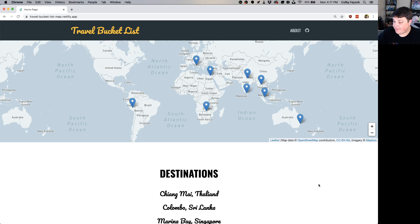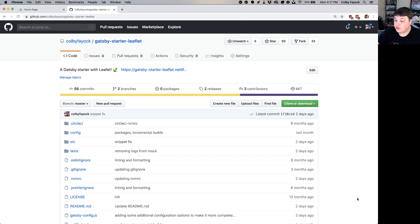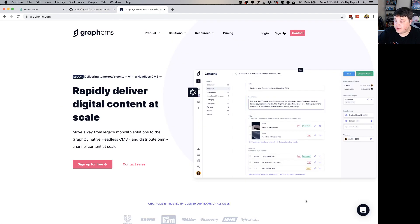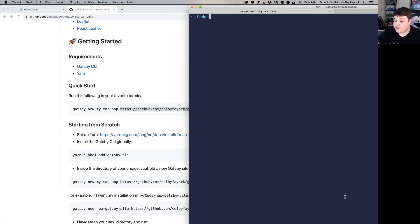We want to build a mapping app where we can show our family and friends all of our favorite dream vacation destinations. To do this we're going to use a few tools: Gatsby Starter Leaflet, which will bootstrap a Gatsby app with Leaflet already installed, and GraphCMS, which will allow us to manage our locations from a CMS. To get started we'll use Gatsby Starter Leaflet.